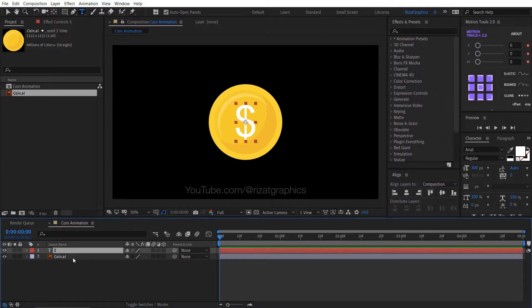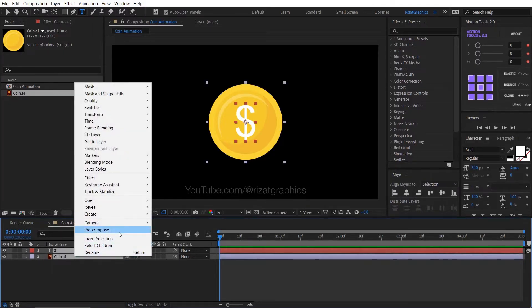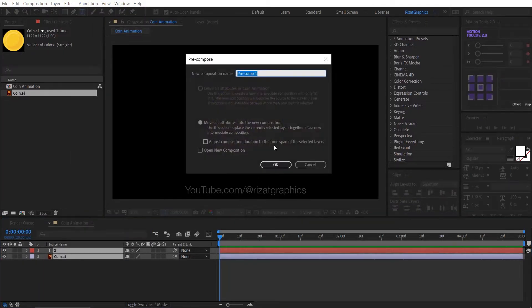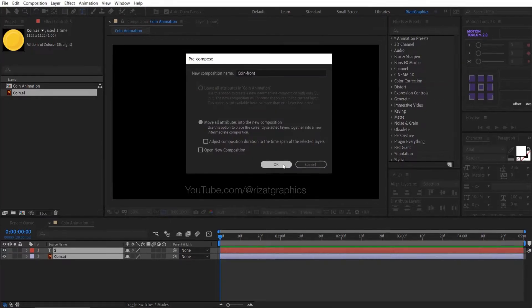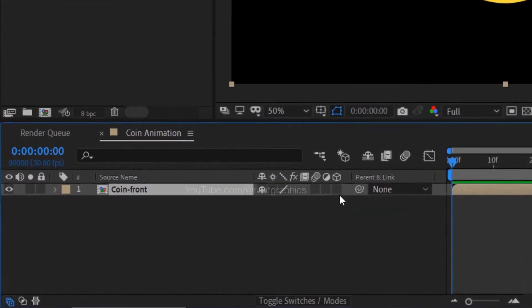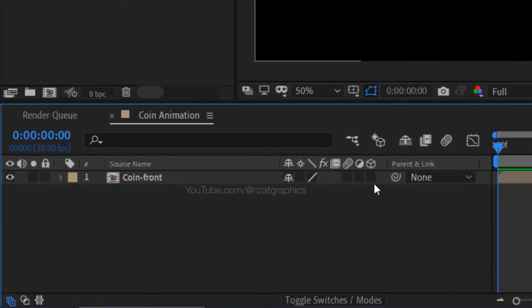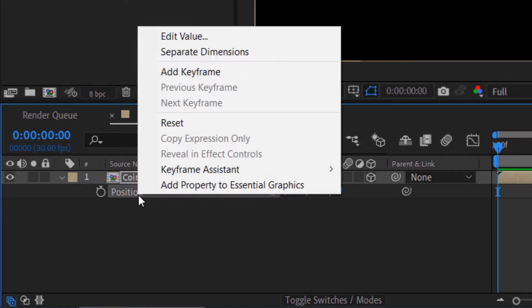Select both layers, right click and choose pre-compose. Rename it to coin front. Then enable the 3D option. Select the coin front layer, then press the P key to open position properties. Right click on the position and choose separate dimensions.